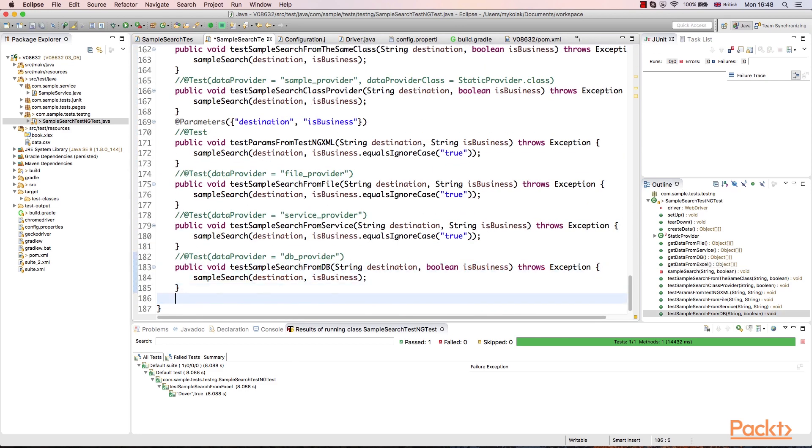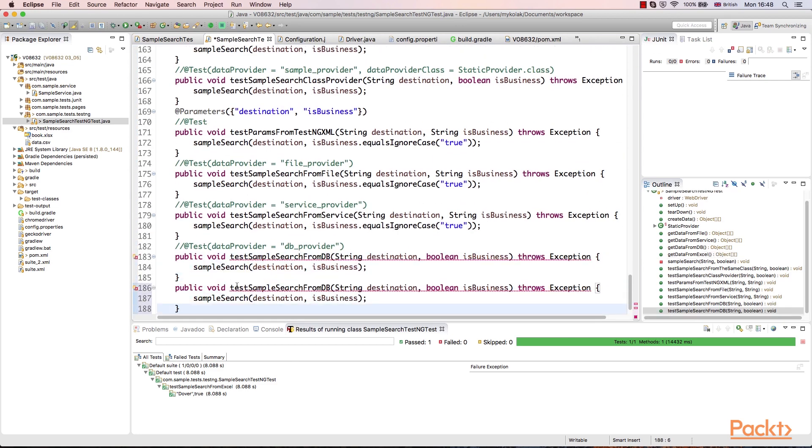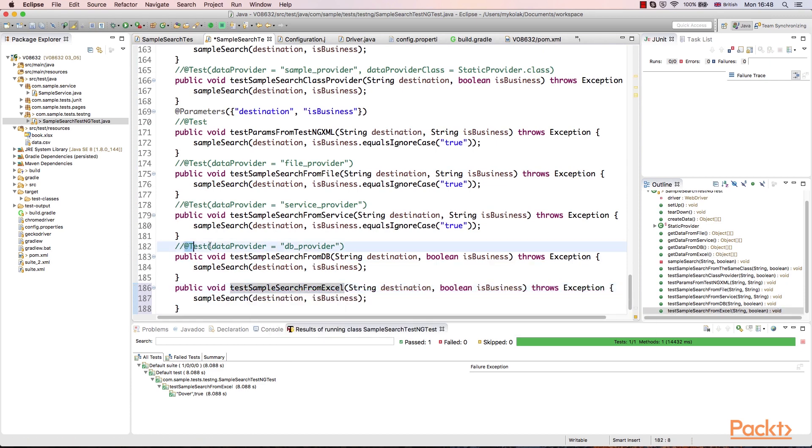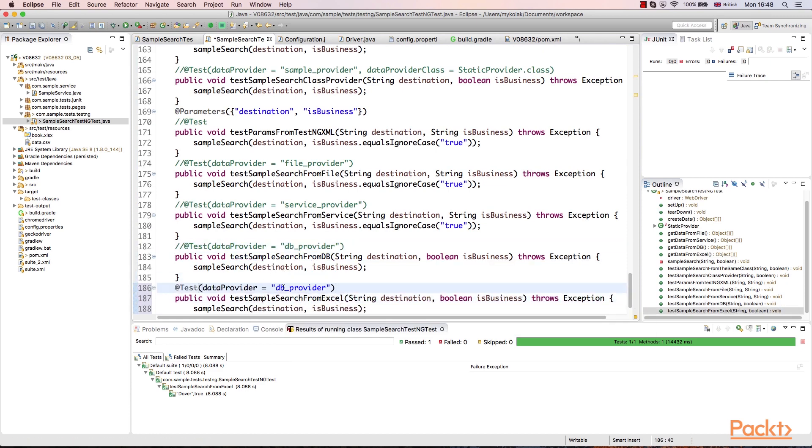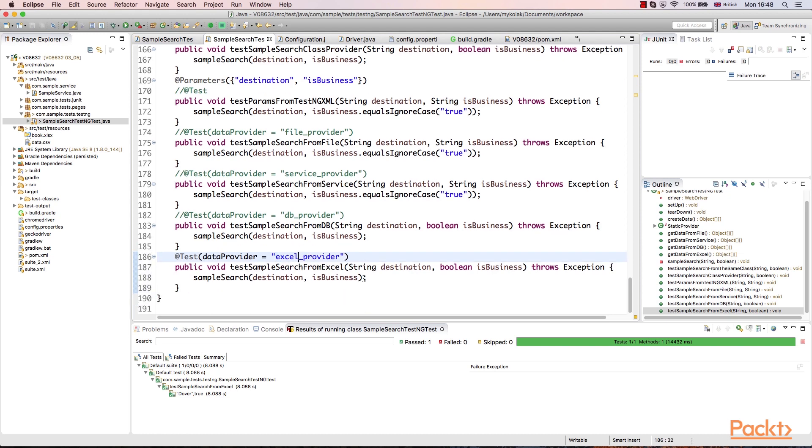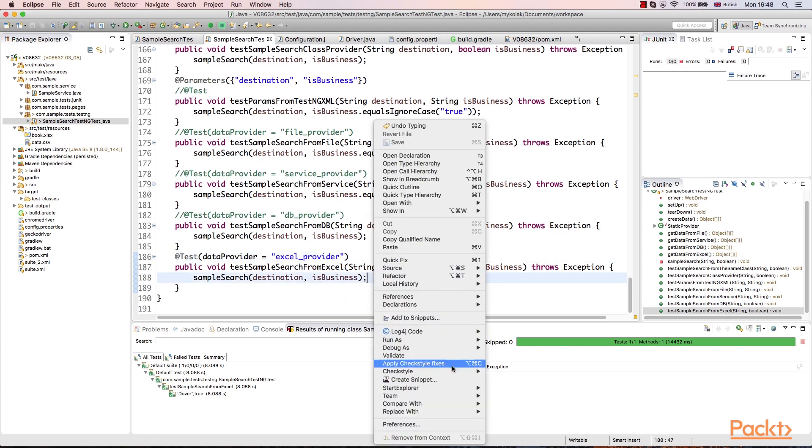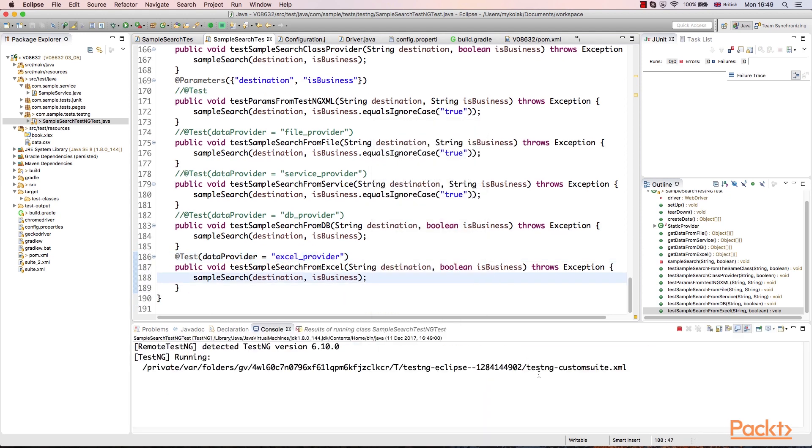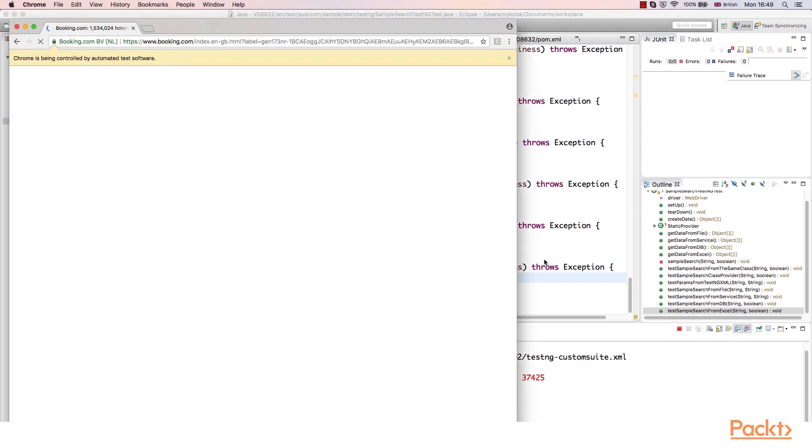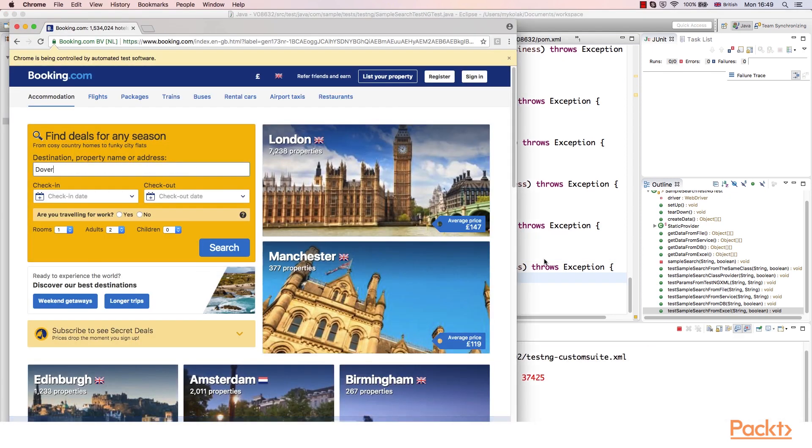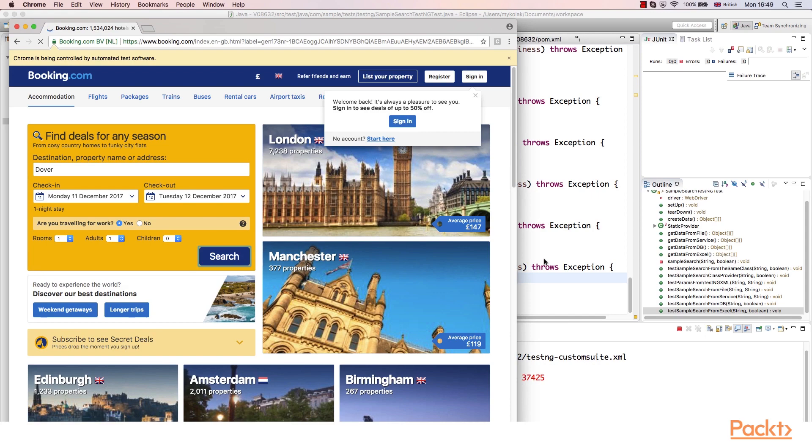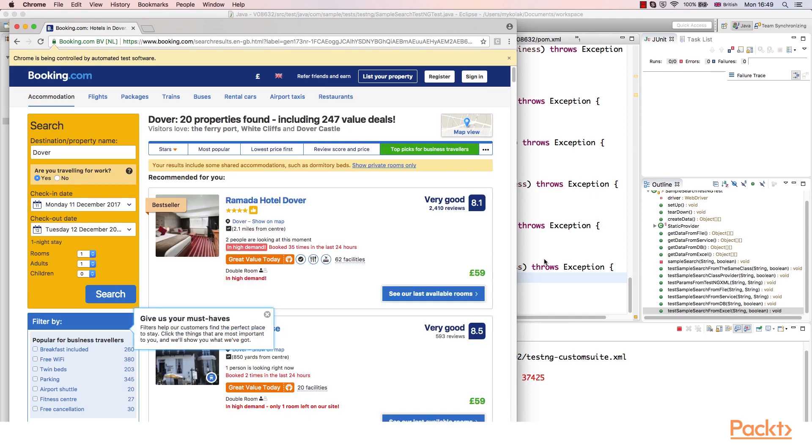Now, let's update our test. We can copy existing tests from previous videos and change the name of the method as well as data provider assigned. If we run this test, we can see it works with the parameters specified in the Excel file.